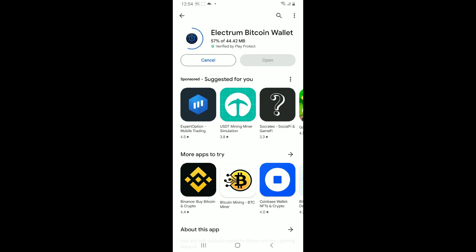Wait for the app to download and install, and then you will be able to launch and open the app on your Android in a couple of minutes. So that was how you can easily download the Electrum wallet application for Android.